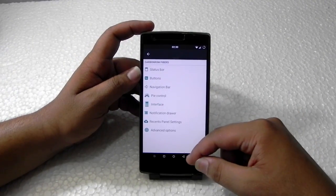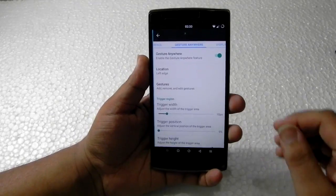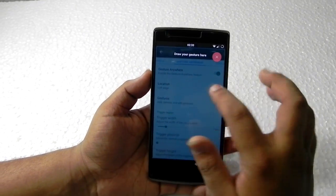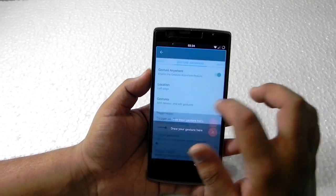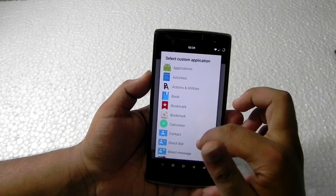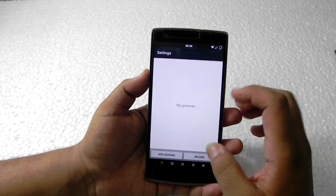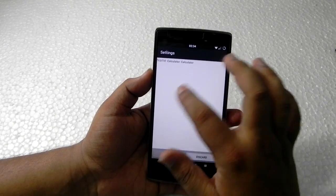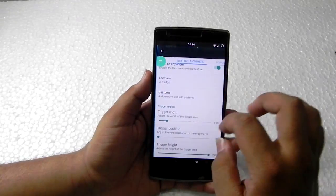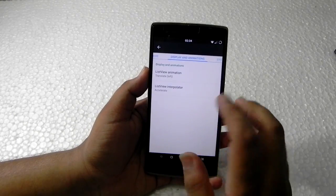I'll switch off the pie control since I don't use it. In the interface we can customize animations and add gestures. We can draw our own gesture — for example, adding a gesture for calculator — and now if we swipe it, calculator opens. It works pretty fine but I don't use it a lot, so I keep it off.